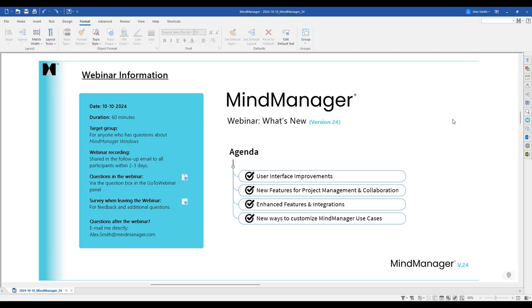I want to point this out because it was a big item from our last webinar: this is focused on our Windows release. I want to be very clear about that. If you are a Mac user and things appear different or you're not finding the exact same functionality, I apologize — this is a Windows-based experience we're talking about today.